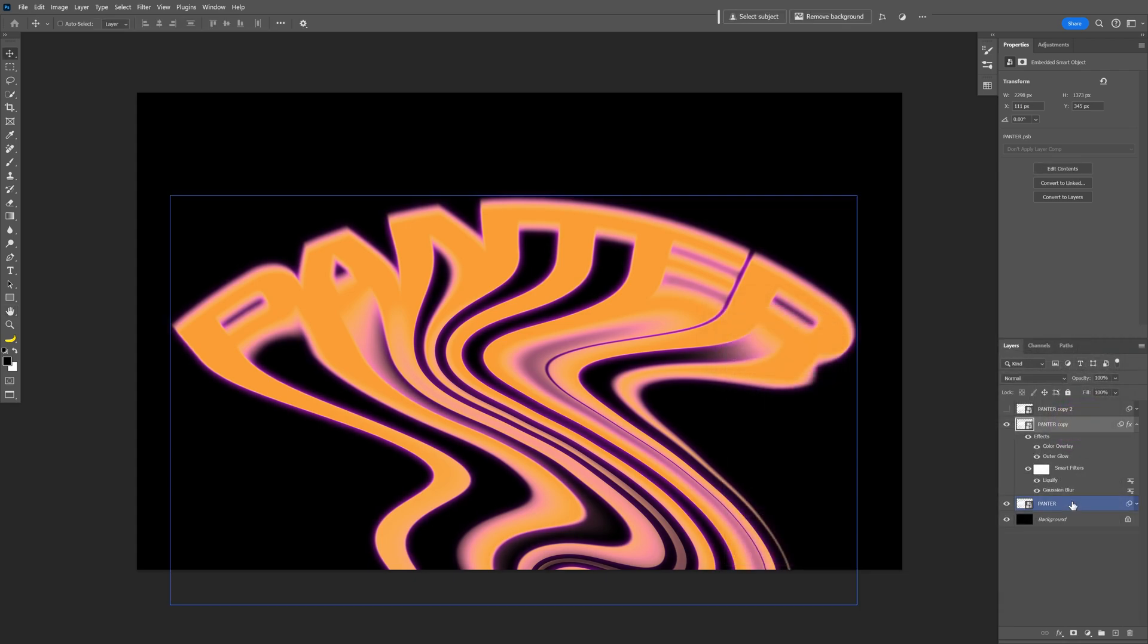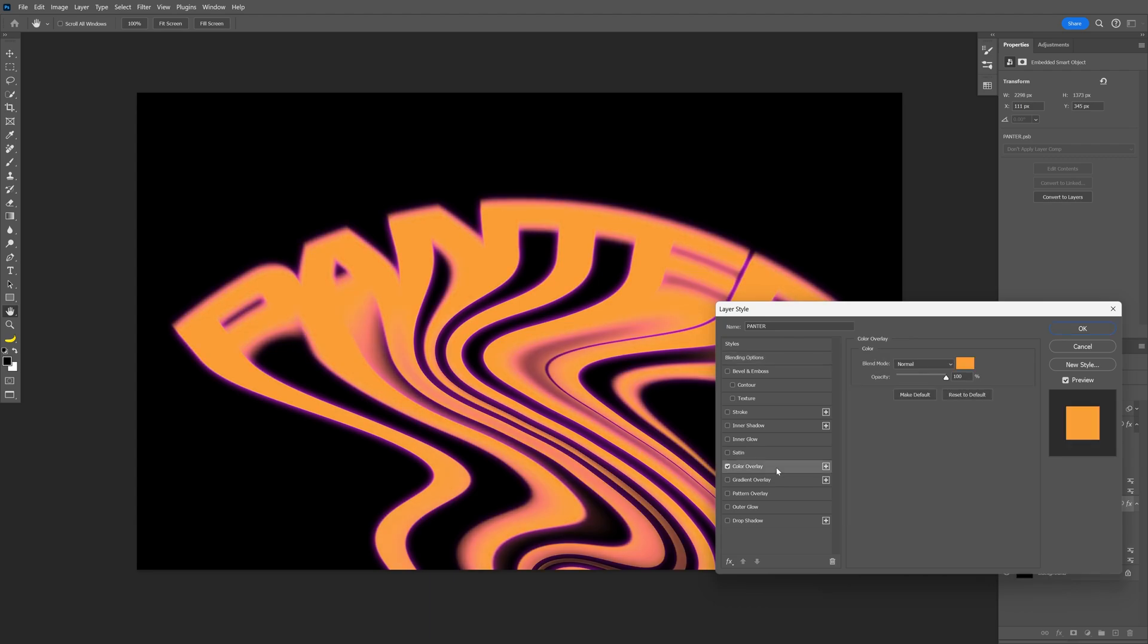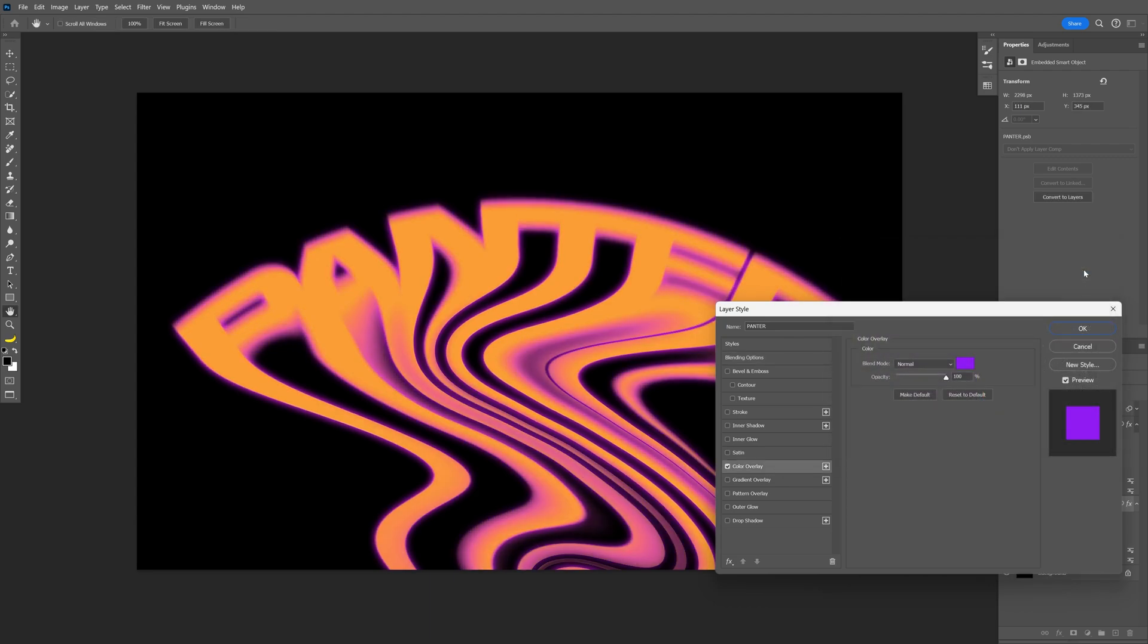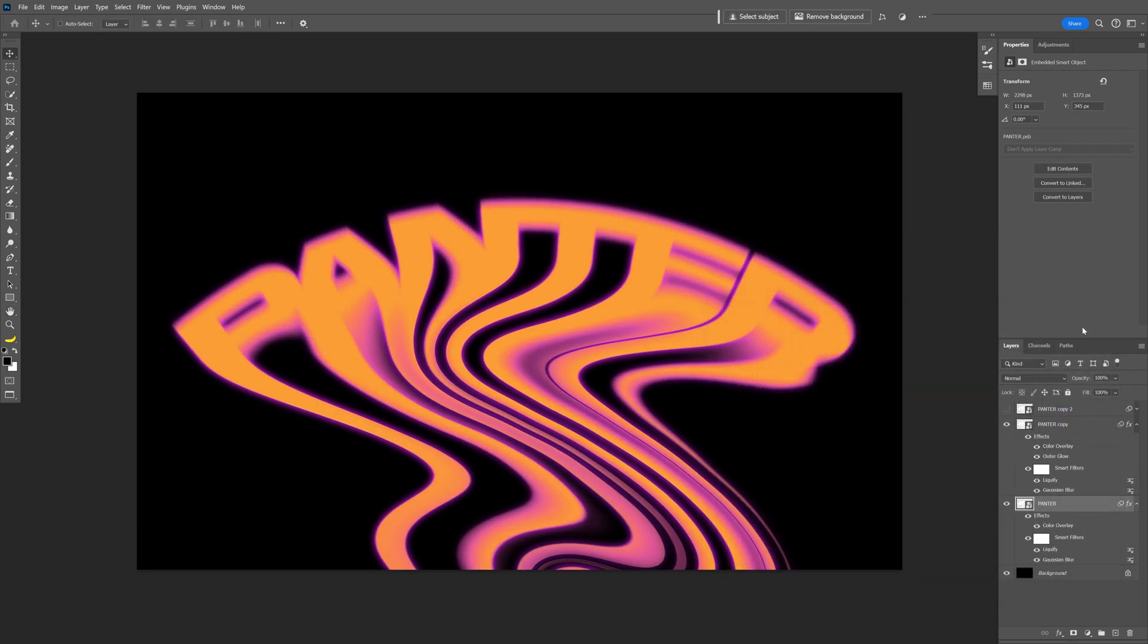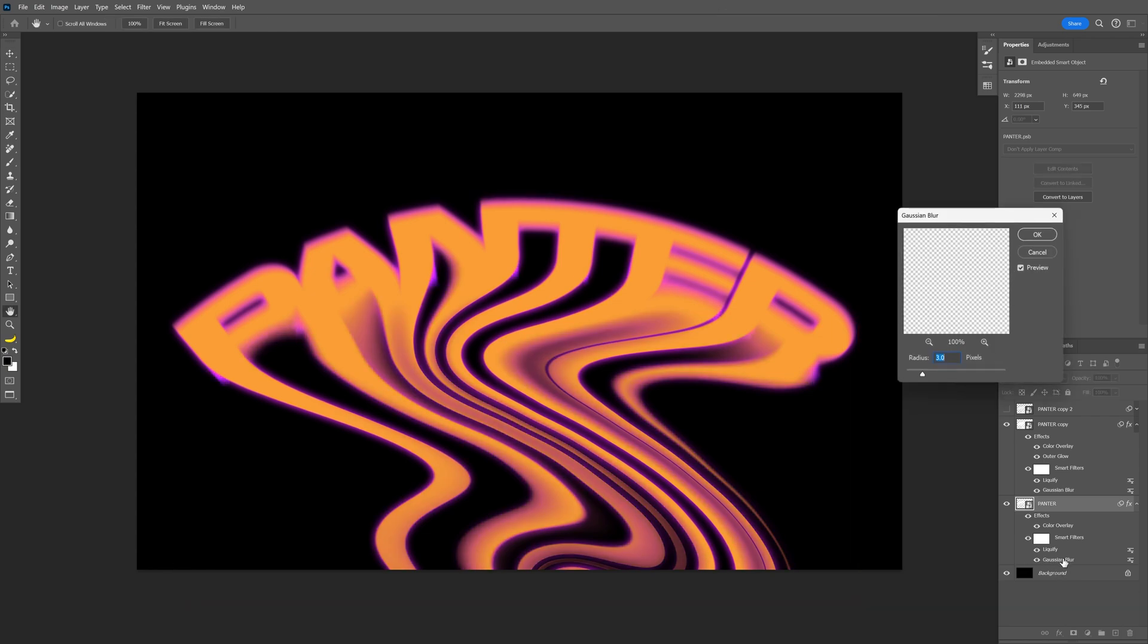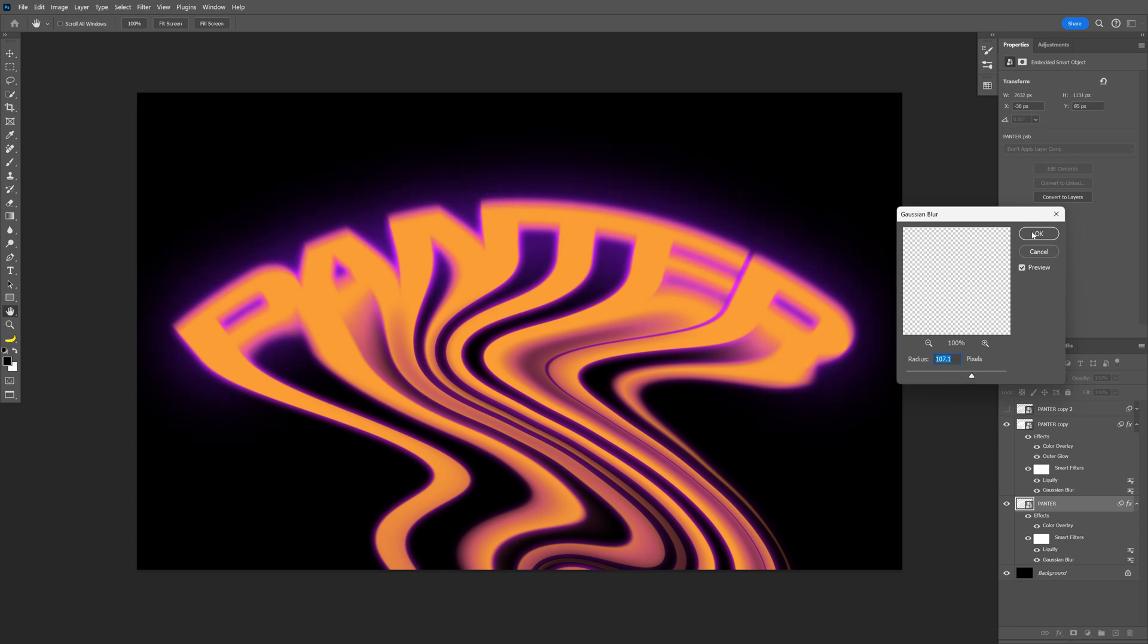Now let's select the bottom layer with the text. Double click. Let's select the color overlay. And I'm going to make this purple. Click OK. And click OK. Now let's go down to the Gaussian blur of this layer. Double click. And increase the radius until it's going to look nice and glowy. Click OK.